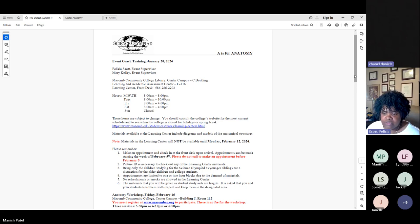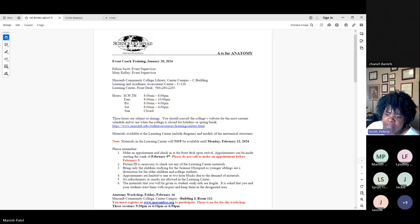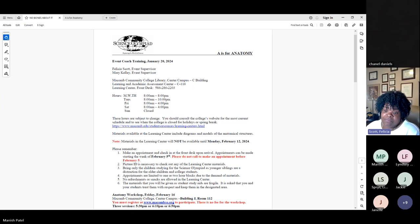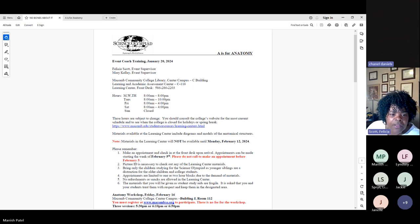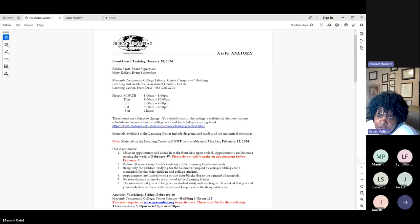These hours are subject to change, so I included the website. The learning center is closed during spring break — our spring break is the first week of March, beginning around March 2nd. The materials available at the learning center will include some diagrams. I usually put together a study packet and will try to have lots of copies there. These study packets are also online at the Macomb Science Olympiad website — they're posted already from previous years.